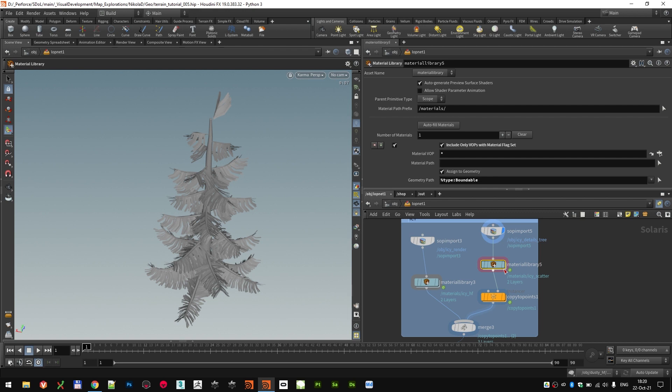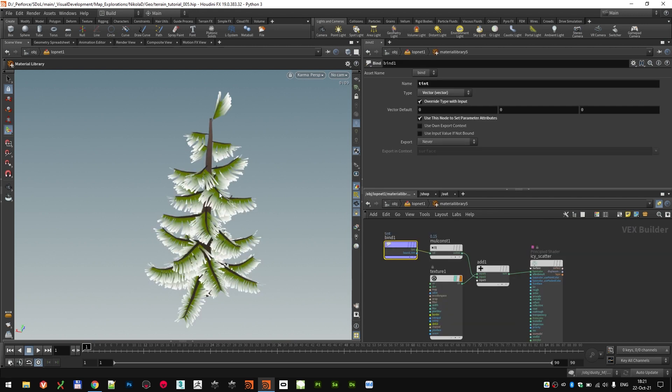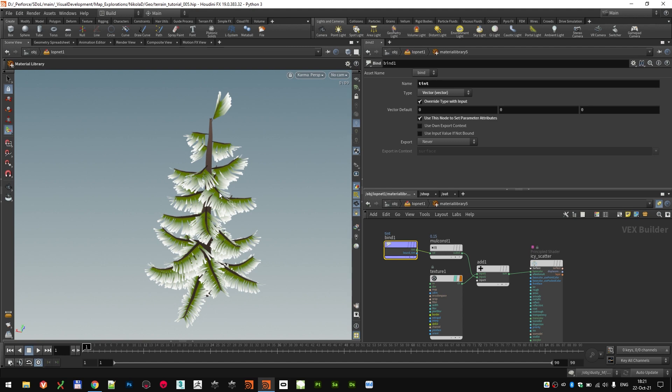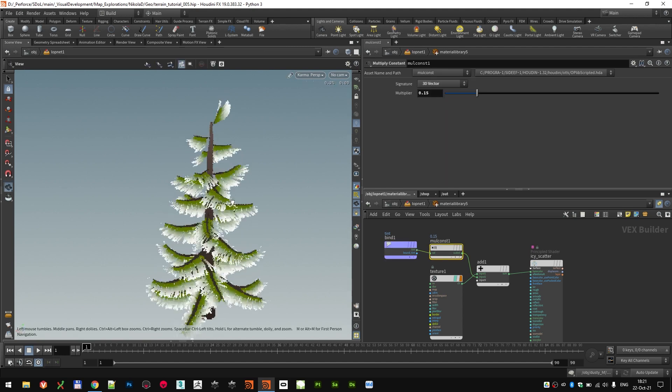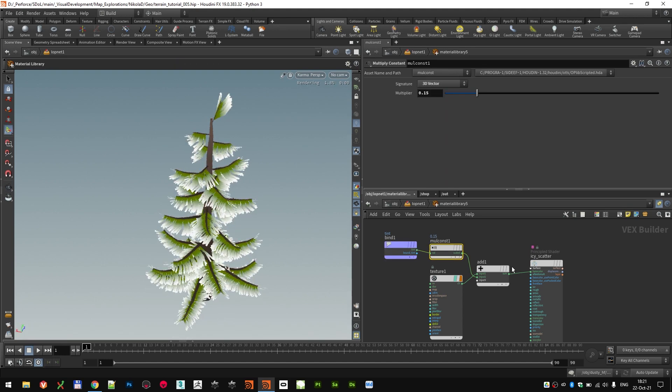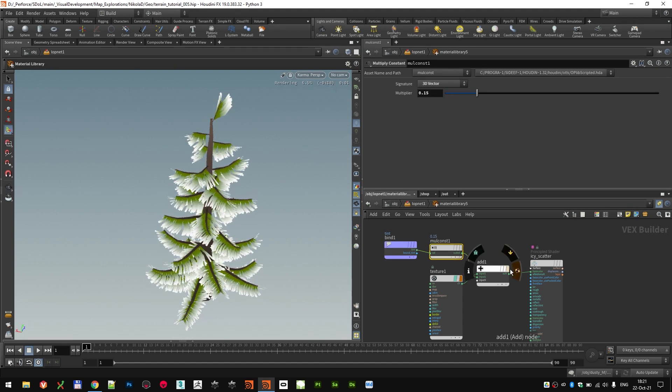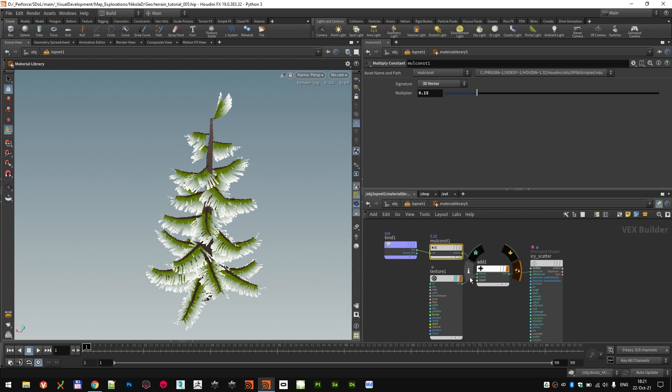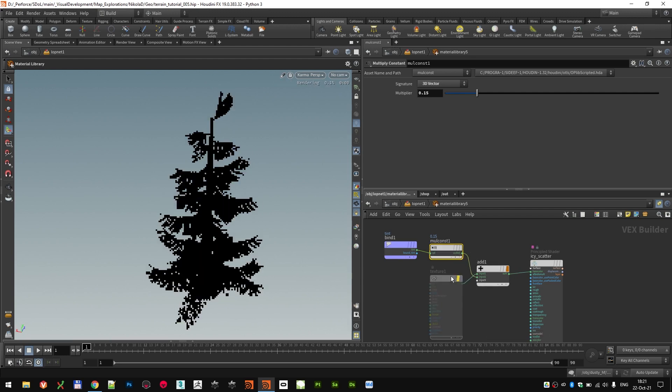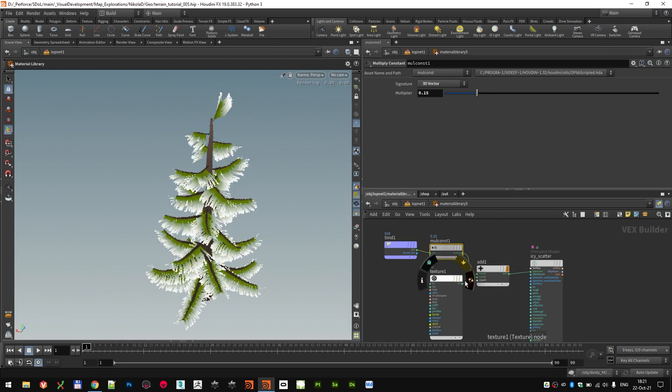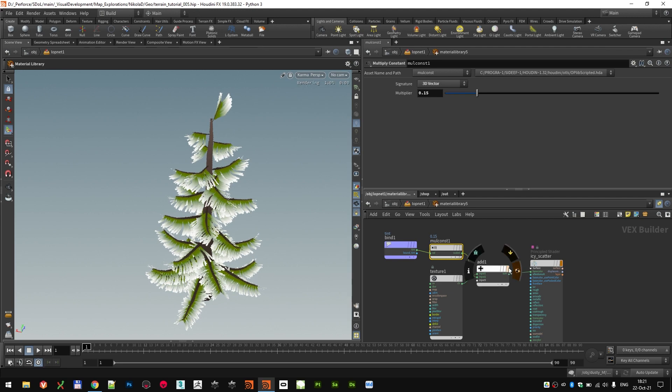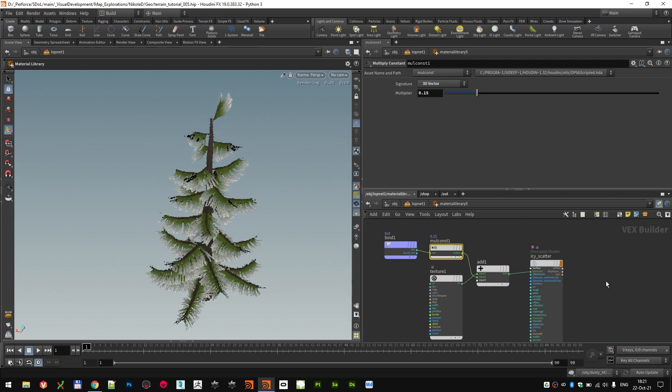And I also imported a tint parameter, which I'll show you what it does in a minute. That one is multiplied by 0.015 and added on top of the color for color variation of the individual trees.